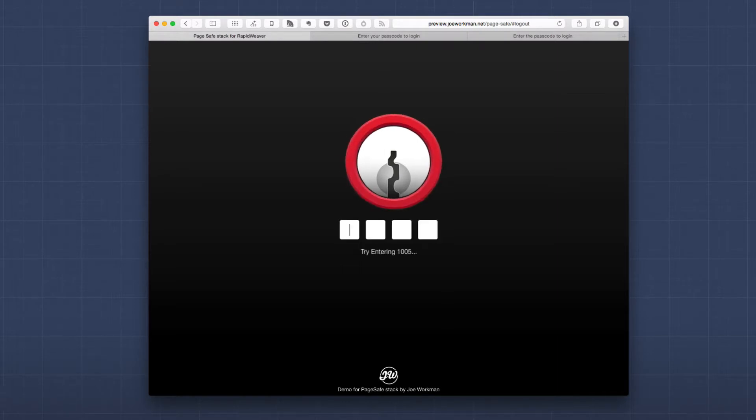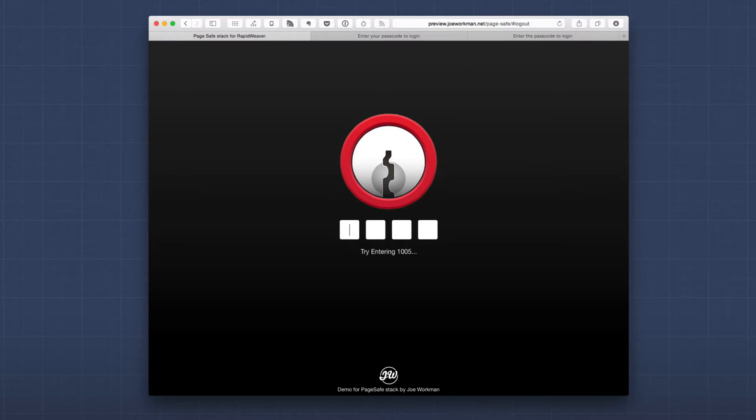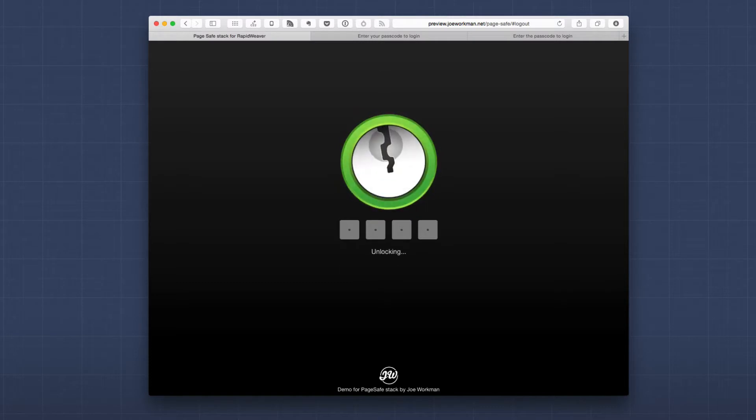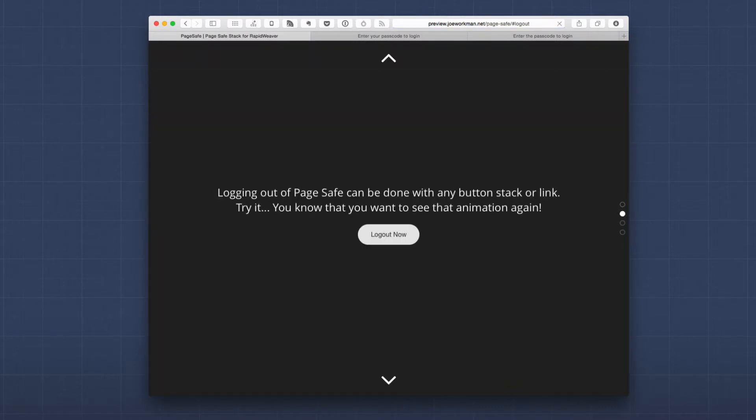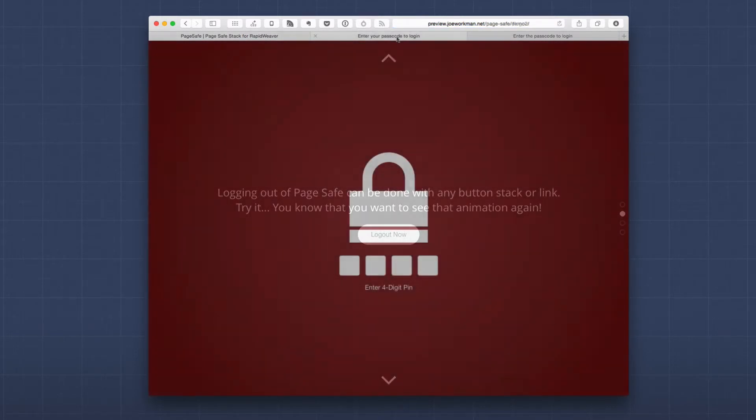PageSafe gave us an error saying that hey that didn't work please try again. Let's go ahead and enter in the correct number. When I enter the correct number we'll get a nice unlock animation and then our web page will be unveiled beneath it.